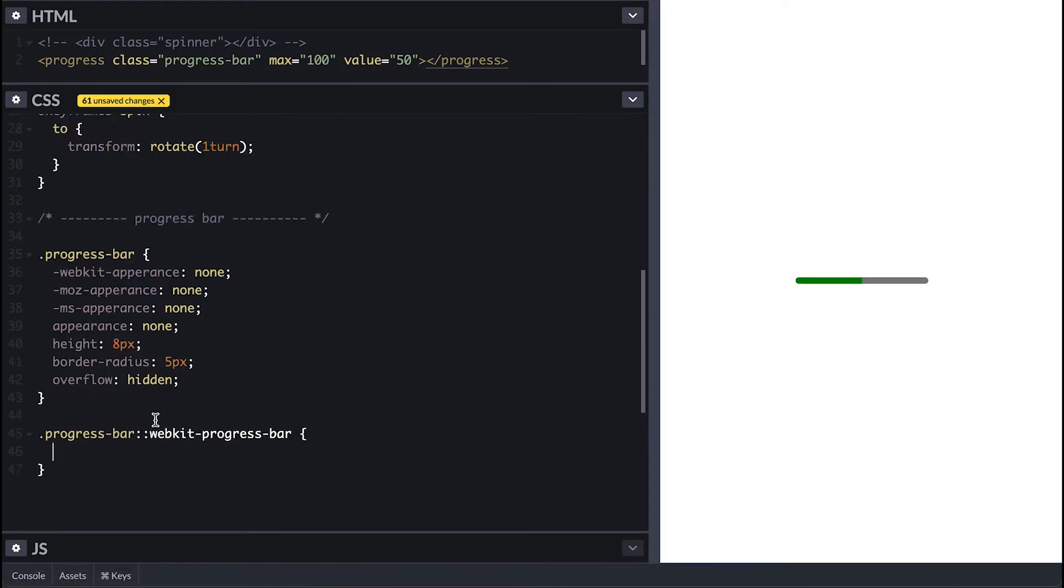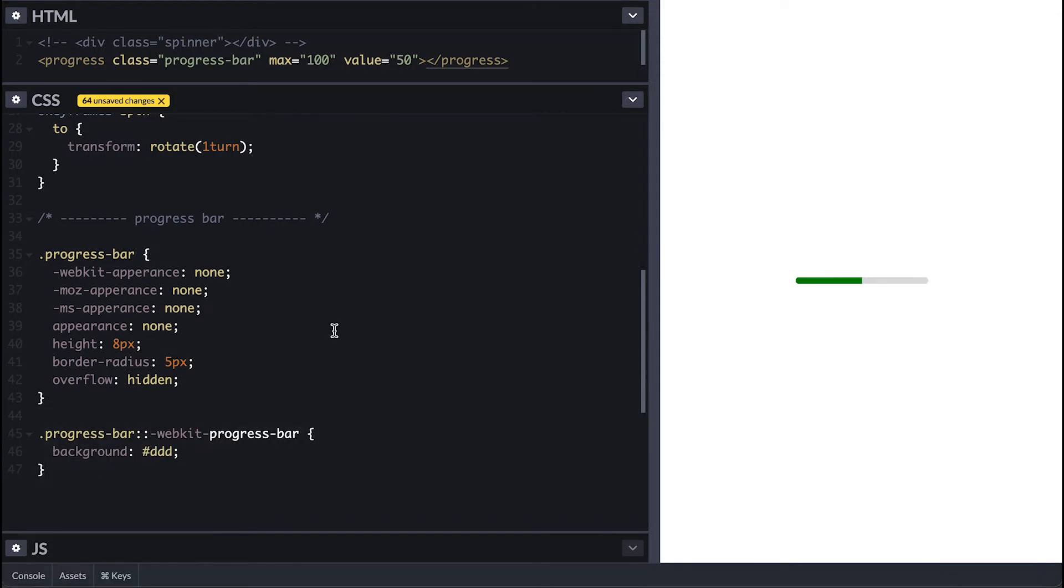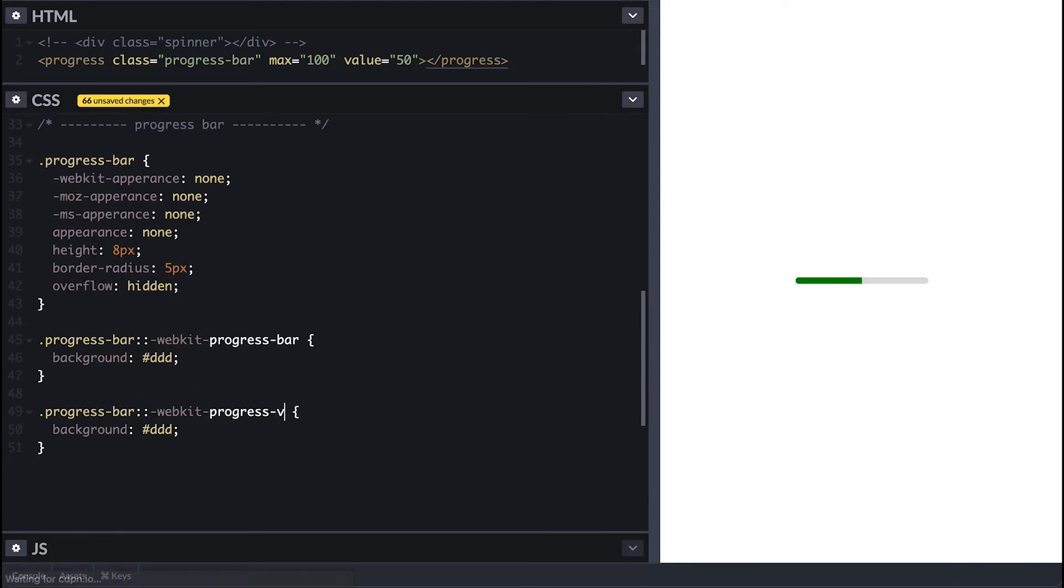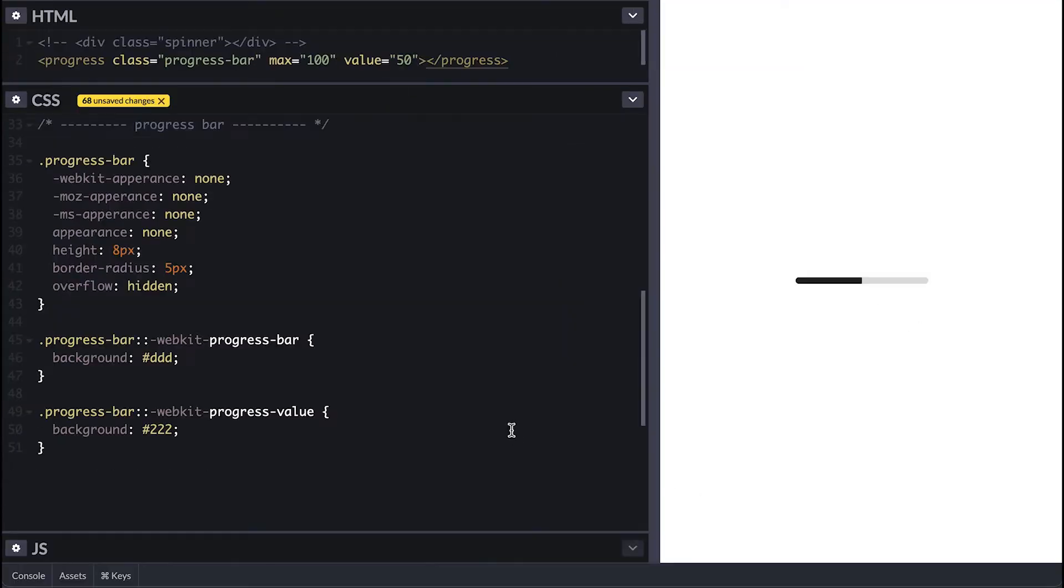To style the background I need to target the pseudo element of progress bar, which also has different browser prefixes, and I'll make it light gray. There is also a progress value which is the bar that fills, again different browser prefixes for it, and I'll make it dark gray.